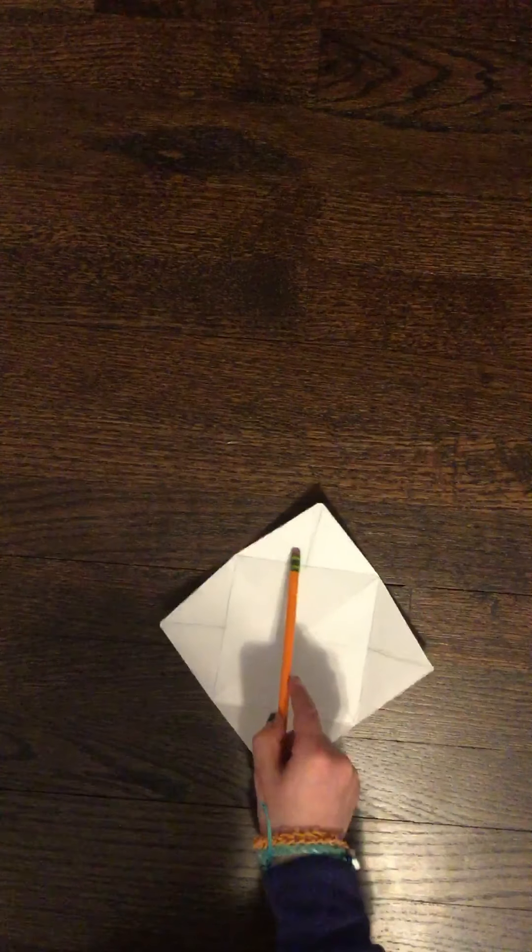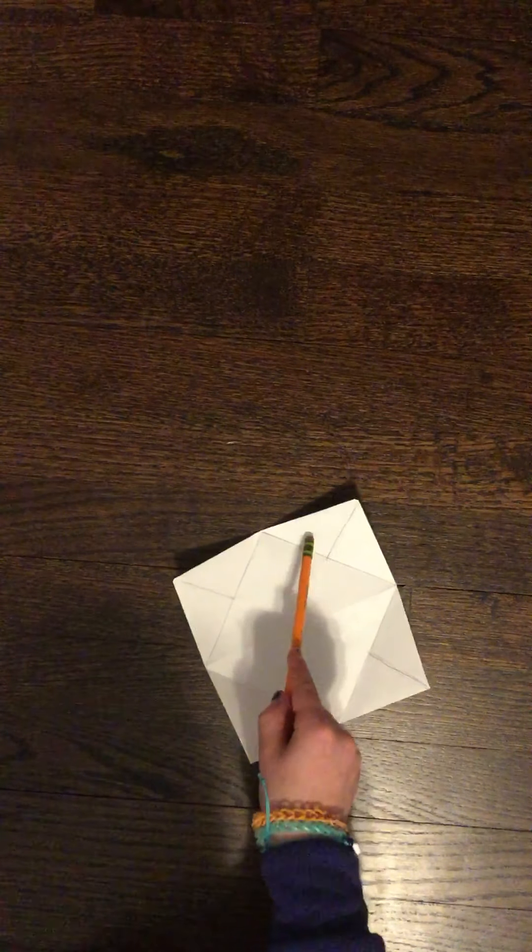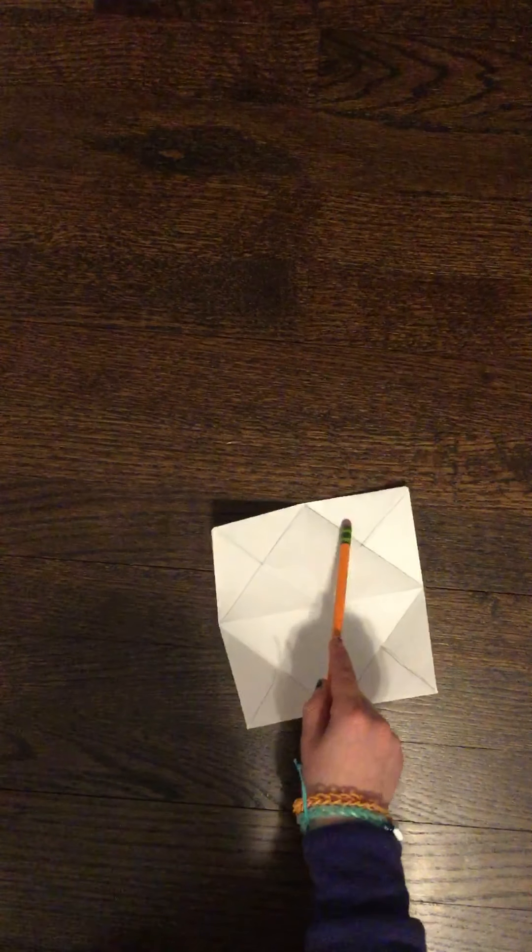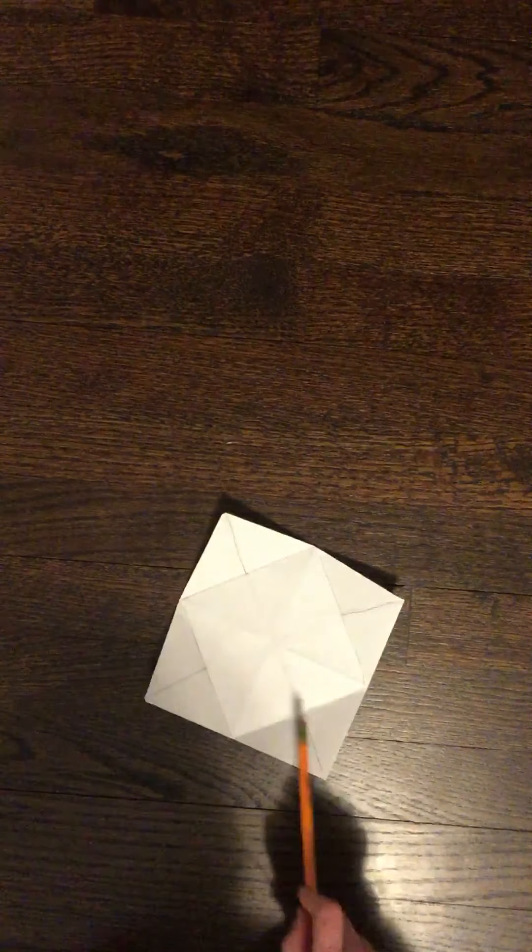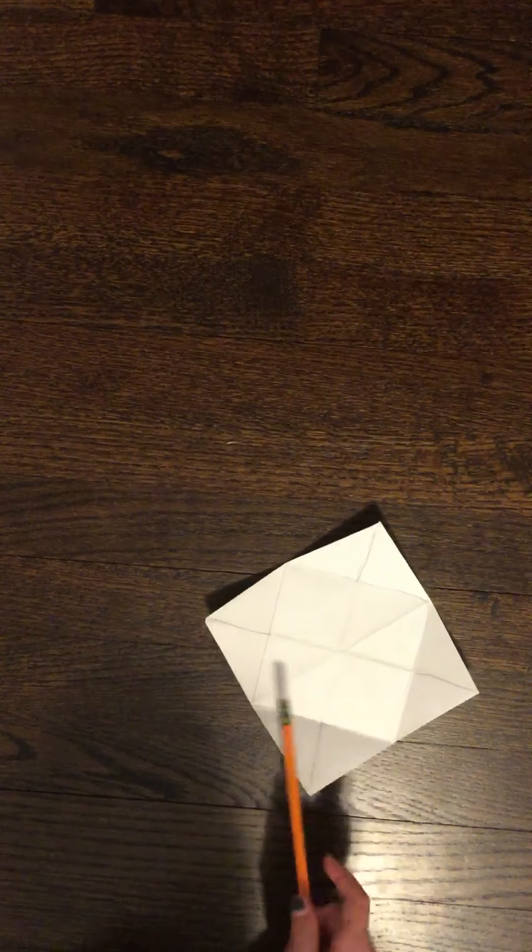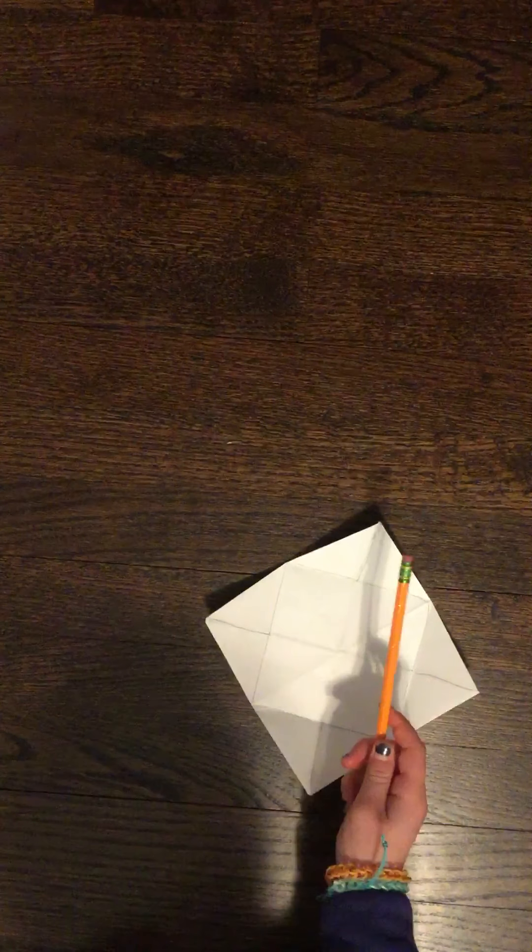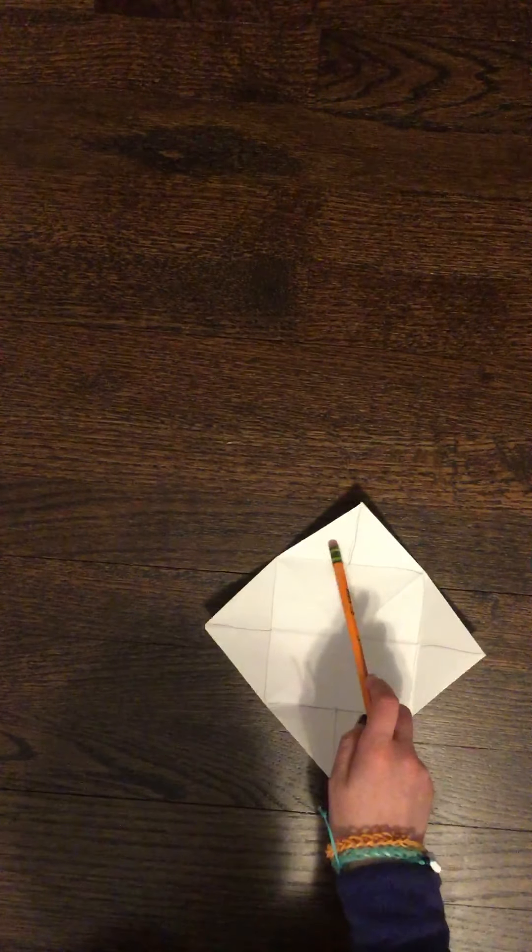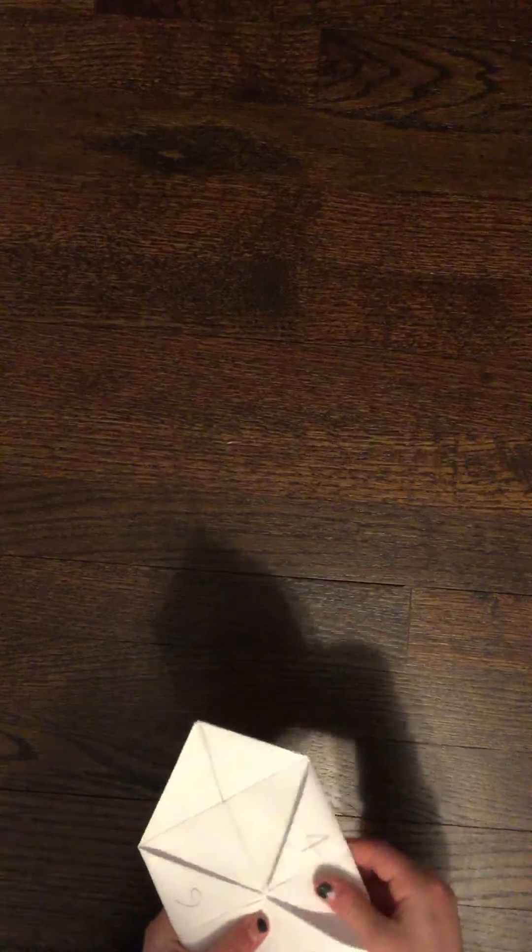Now, what you want to do is write any fortune. Like, you will get a dog, you will get a fish, or you will get pizza for dinner, you will eat fish for dinner. Anything in this one, two, three, four, five, six, seven, or eight squares. Now, what you want to do is fold it back. Just like that.